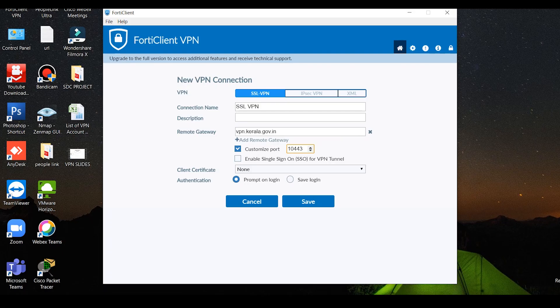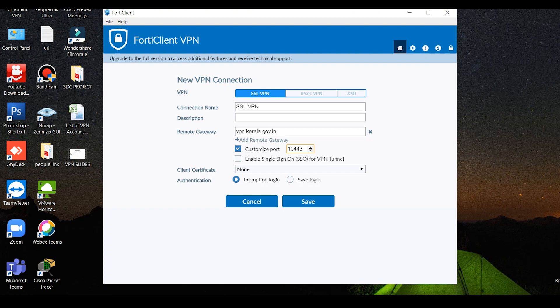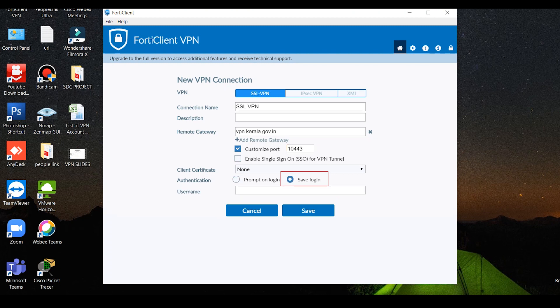Enable single sign on - no need to enable. Client certificate - no need to select anyone. Authentication method: prompt on login. Each and every time, you have to enter username. So I choose save login. Username enter it. Then click on save.